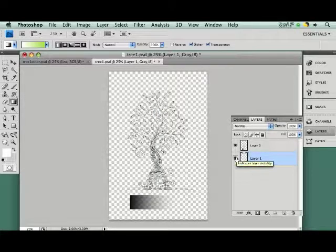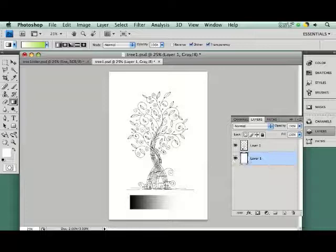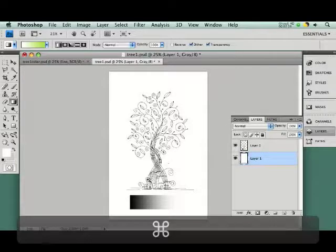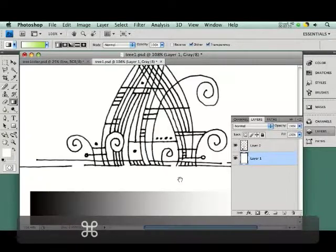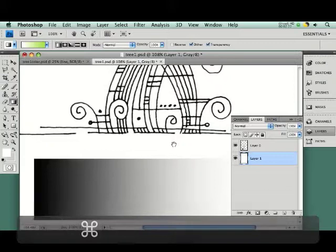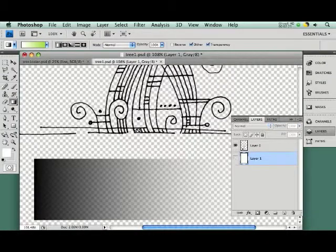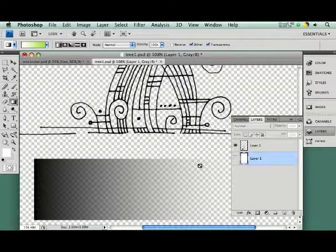Option-Delete will fill with foreground color, and we can zoom in and look at this. So, this is what we have. We have a line layer that goes from black to transparent now.